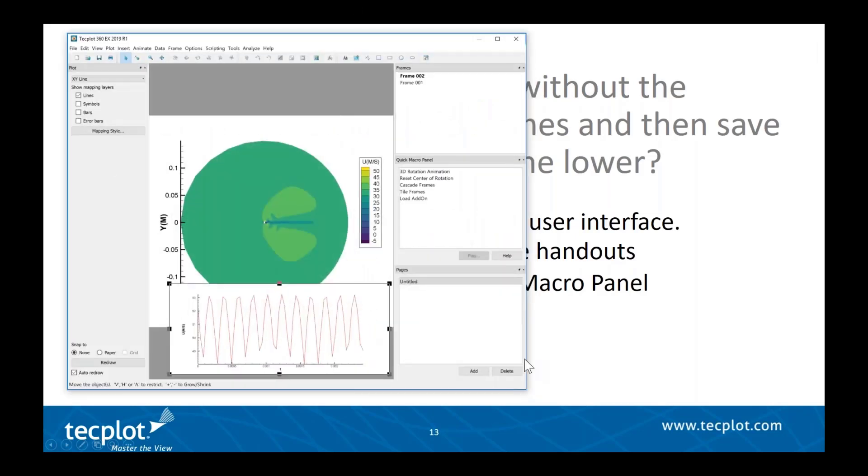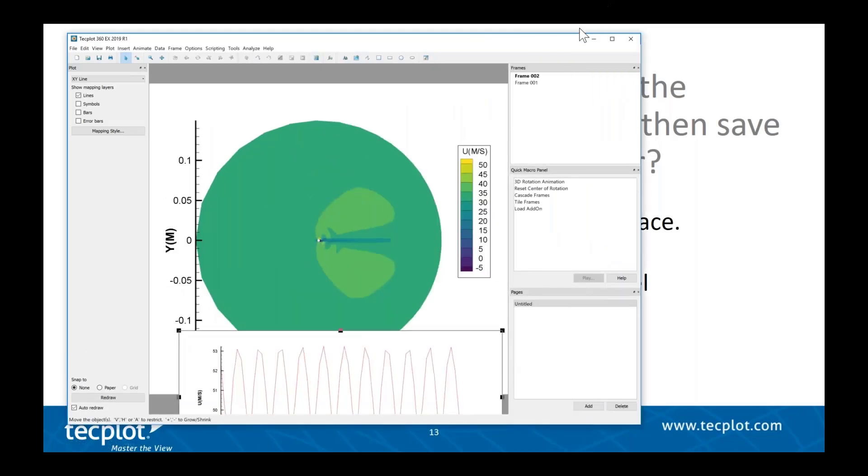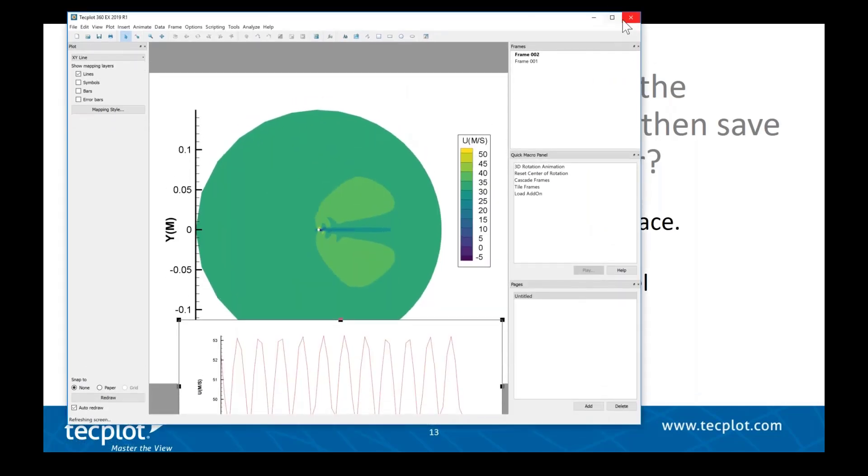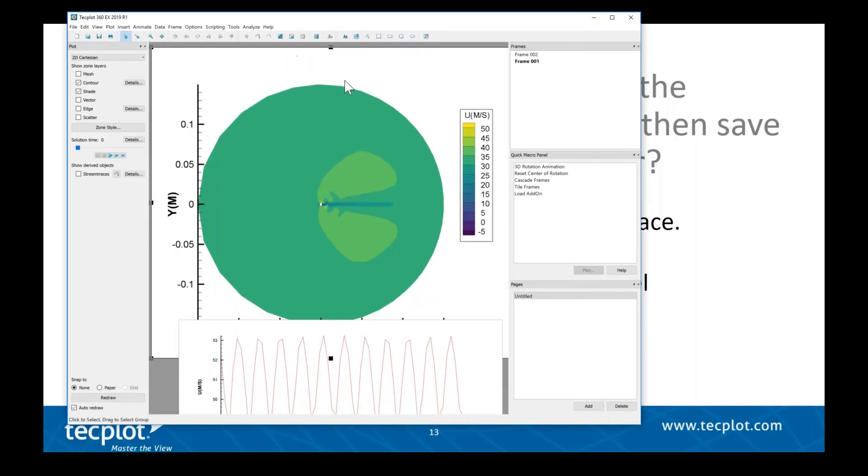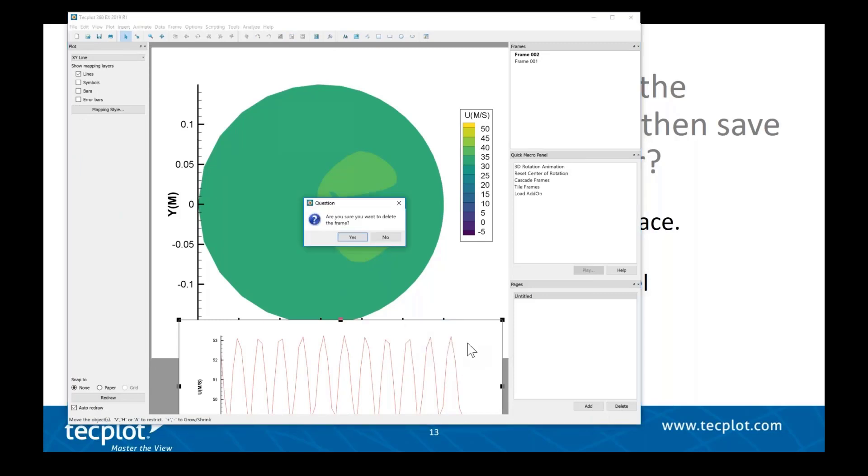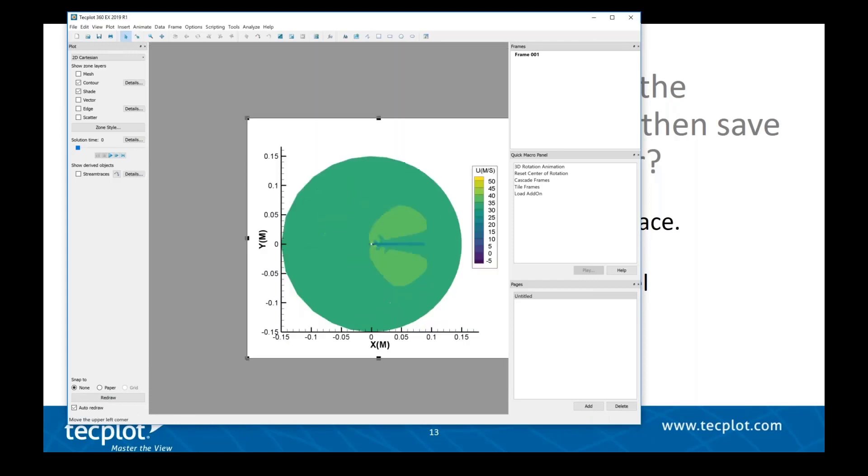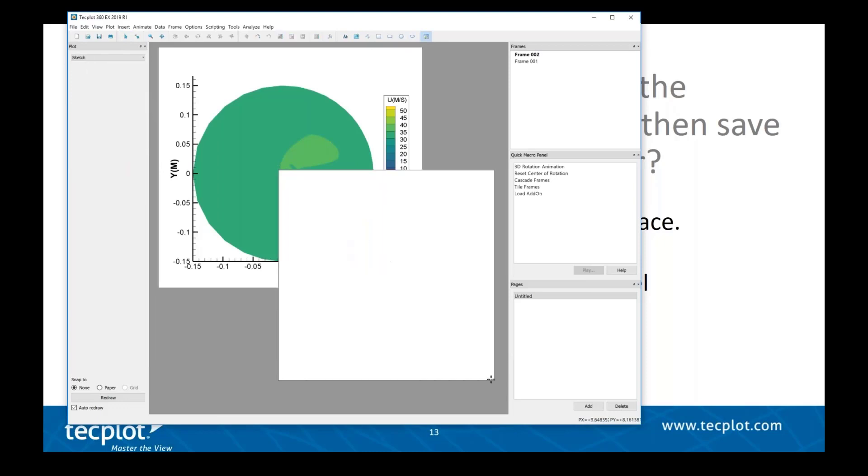Here I have Tecplot 360, and let's say I have this upper frame here. Let me delete this one to get it out of the way. I want to copy this frame style to a new frame. The first thing I'll do is create a new frame and switch it to 2D.